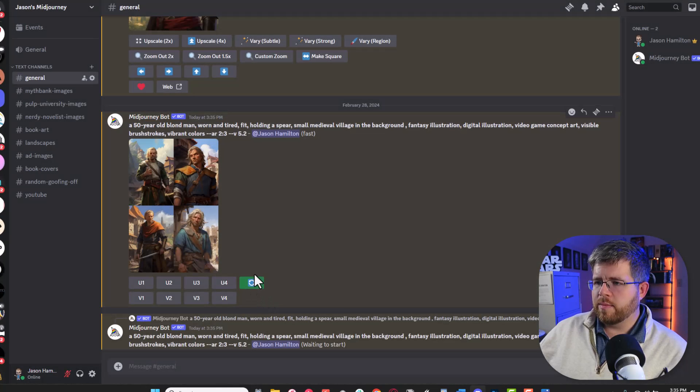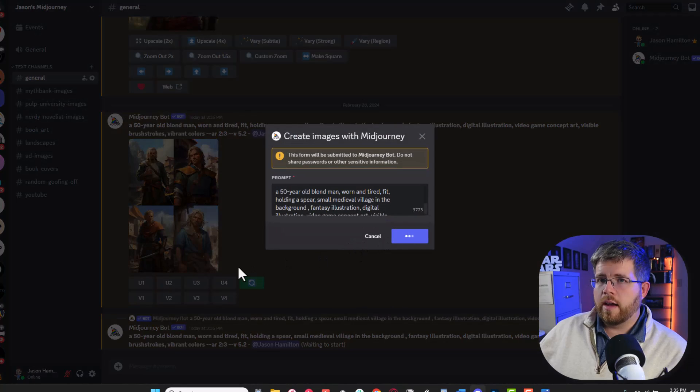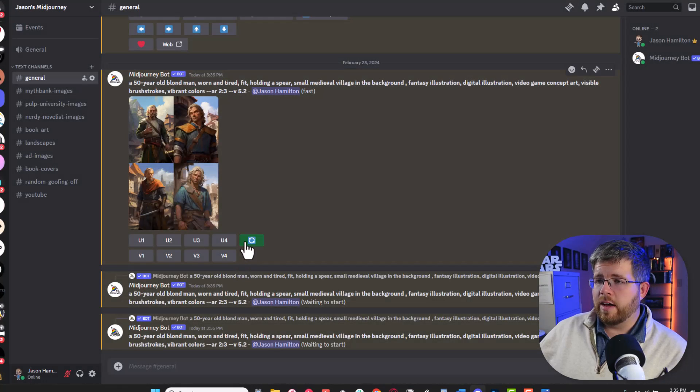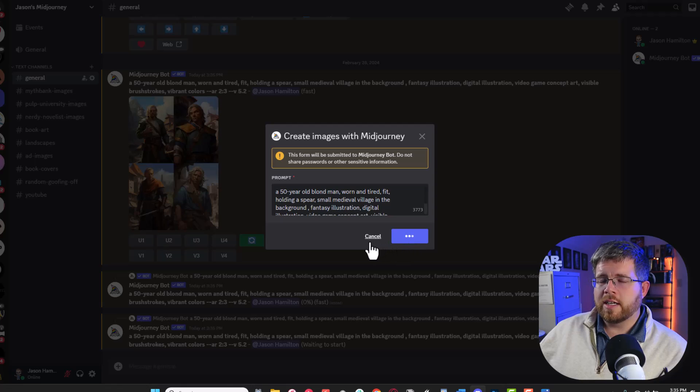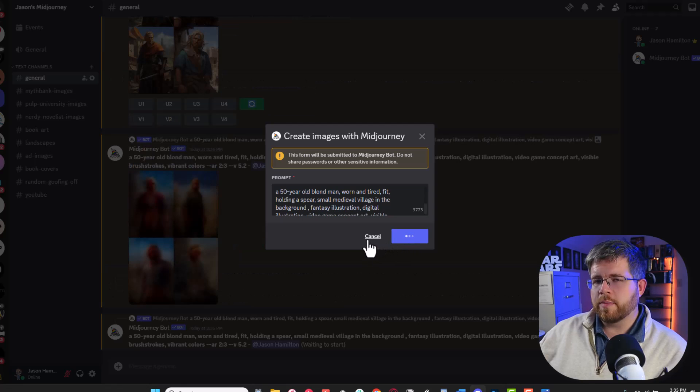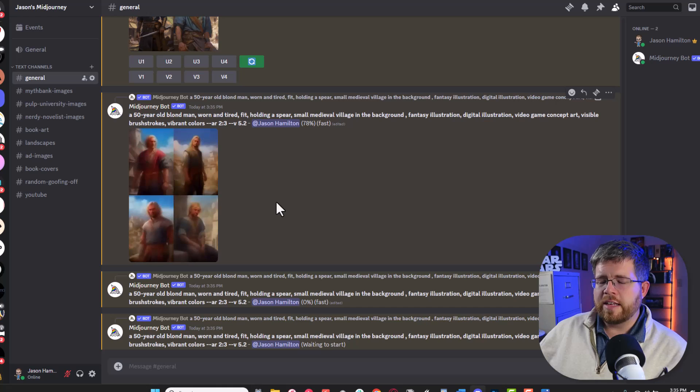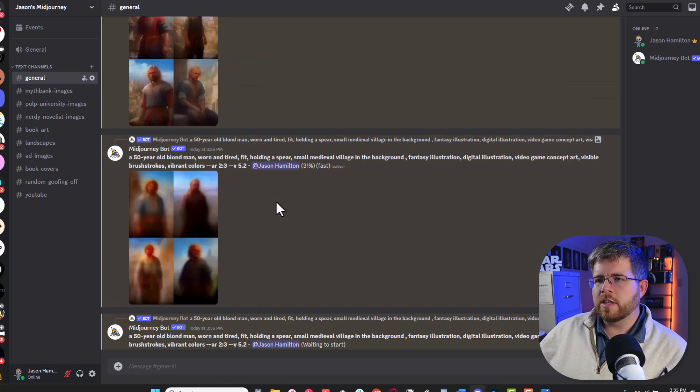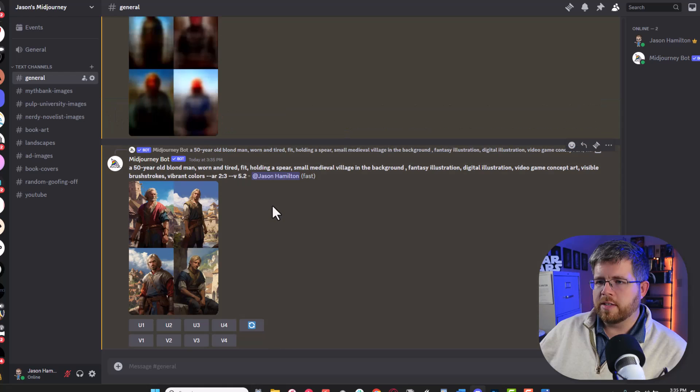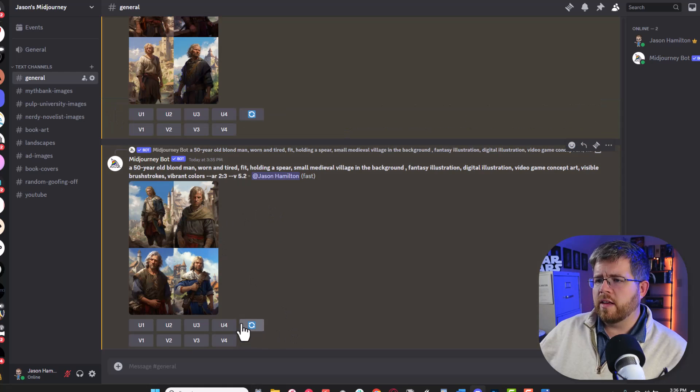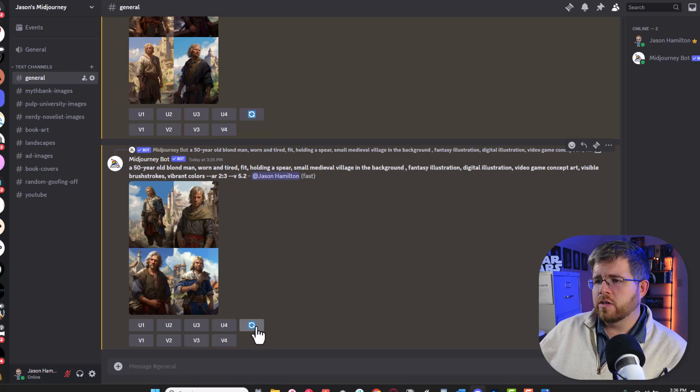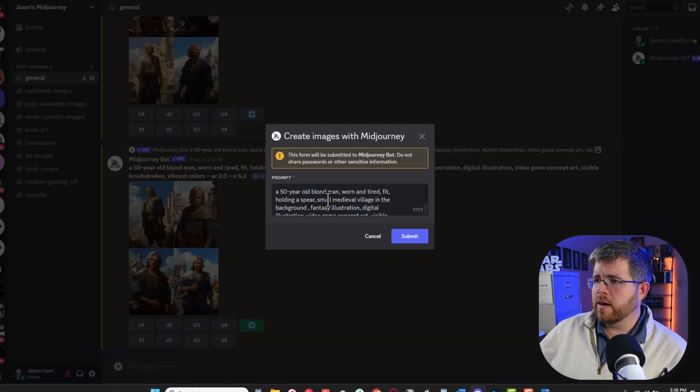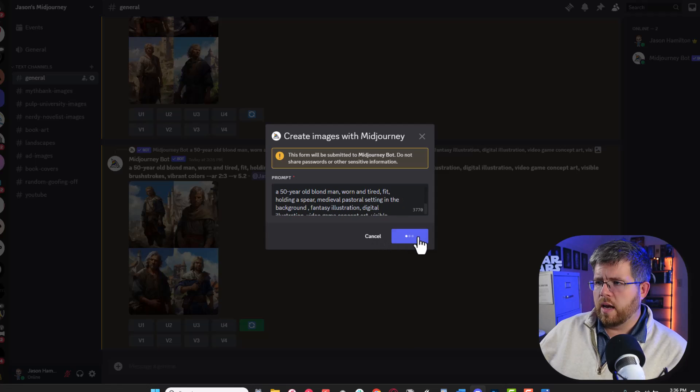I'm going to run this a couple of times more to see if we can get something like that. You'll see that this is something that some AI generators are better at than others is getting some of those details right where you want something specific to happen. And I don't necessarily need him to be holding a spear. It's just something he has in the story so it'd be great to see it if possible. One of the things I've noticed is that even though I asked for a small medieval village it's giving me more of like a bigger town. So I'm going to change my prompt here from small medieval village to medieval setting and see if that does any better.